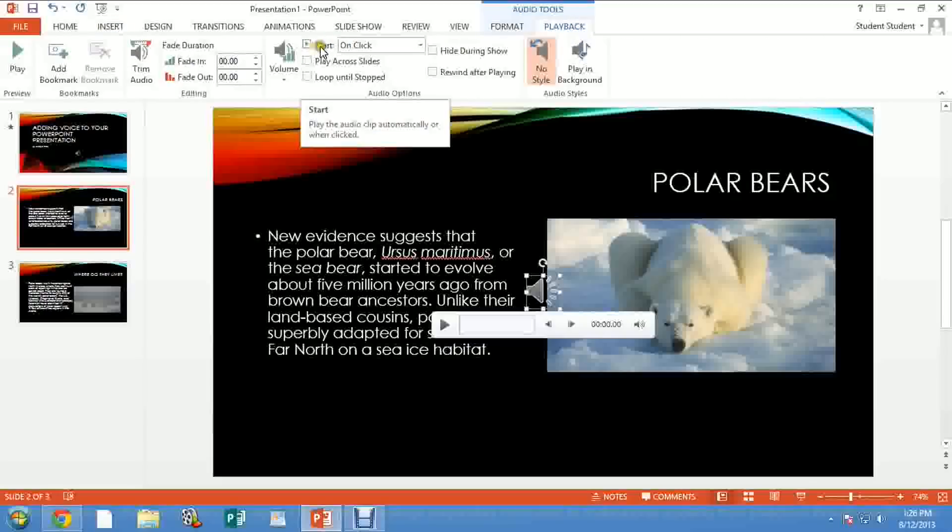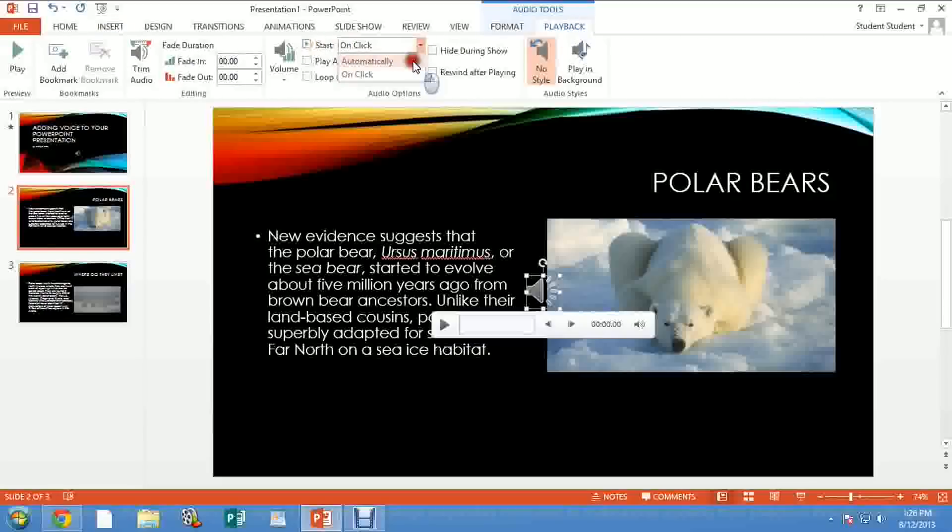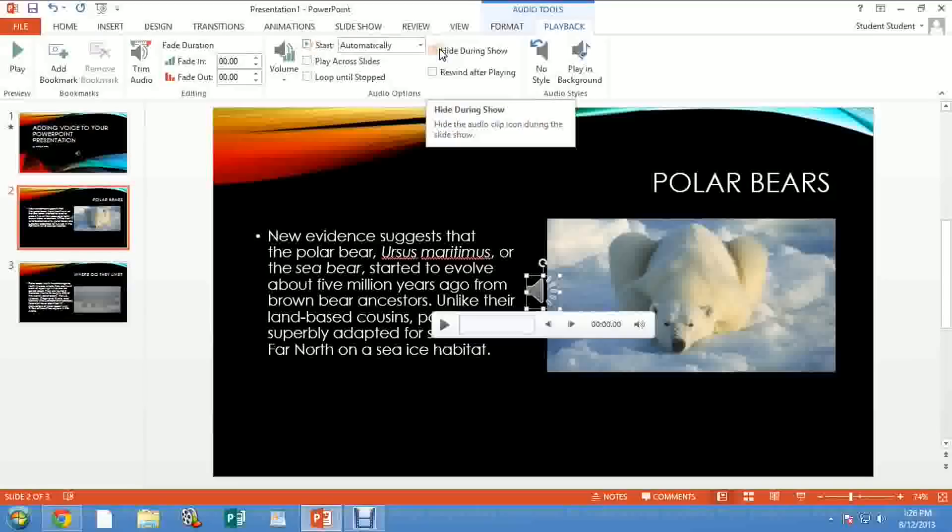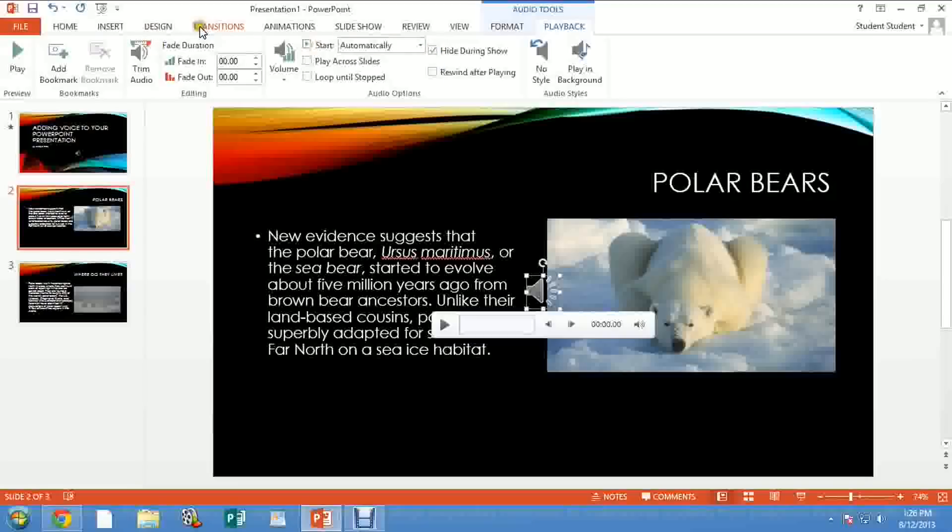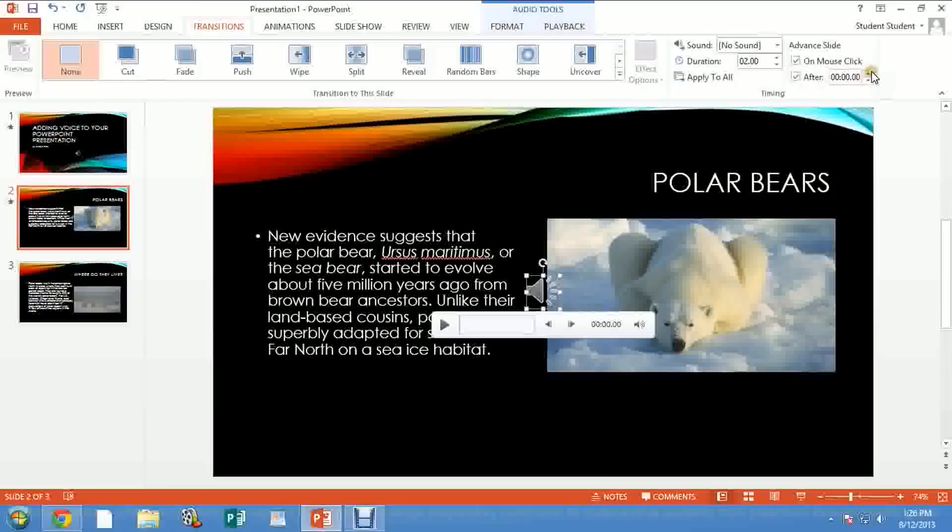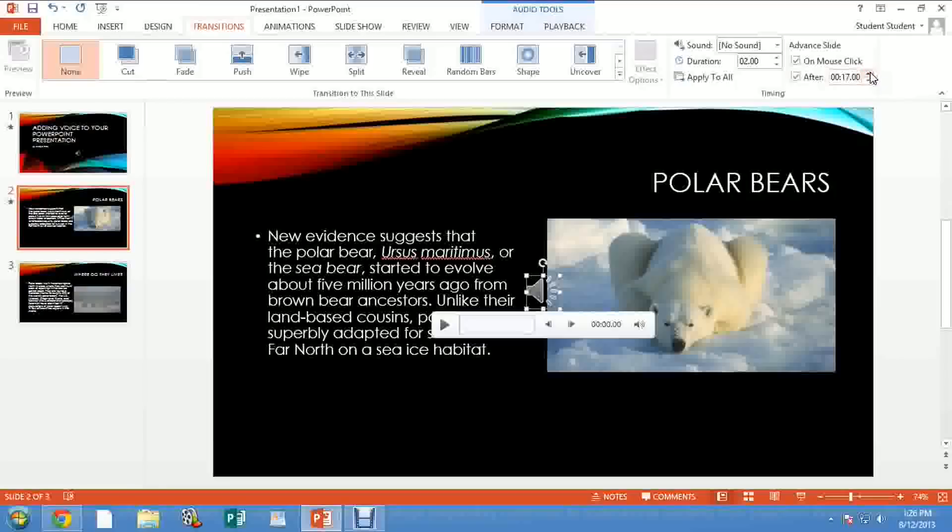Click on Playback, and again, Start - instead of On Click, start Automatically. Hide During Show. Go to Transitions, After, and right now I really forgot how many seconds, I'm going to just put a random number here. Let's see, it was 17. I think it was around 17, it could be 18.